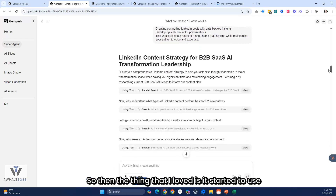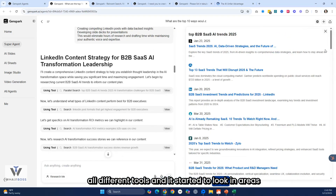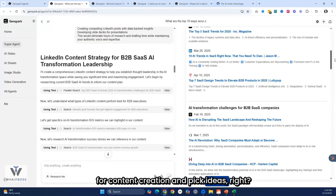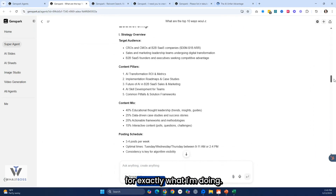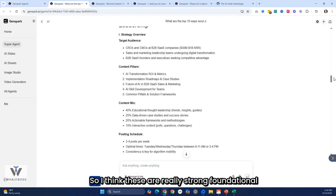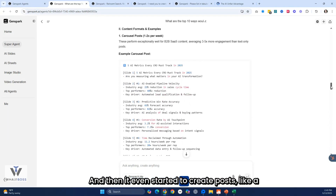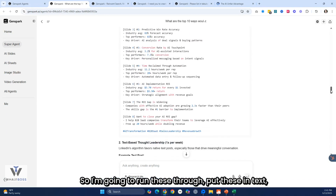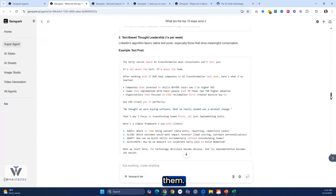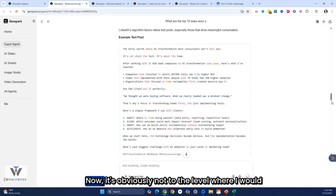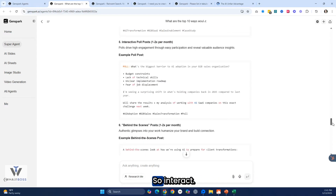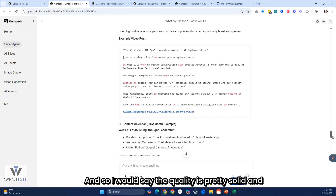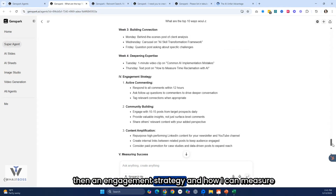I asked it to go deeper on one area. It started using different tools to look into content creation, pick ideas, and created a content strategy for exactly what I'm doing — content pillars, content mix, and posting schedule. These are really strong foundational elements. It even started creating posts like a carousel post. The language looks pretty solid, though not quite to the level I'd use directly. It also included a data visualization post, case studies, interactive content, a week-by-week plan, engagement strategy, and success metrics.